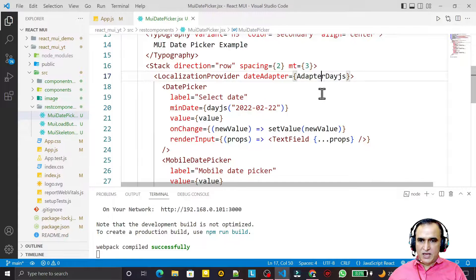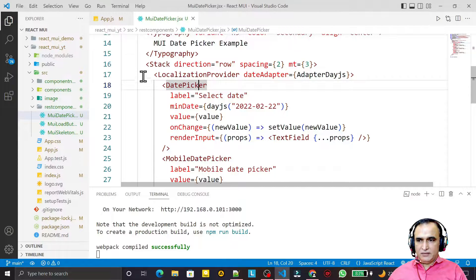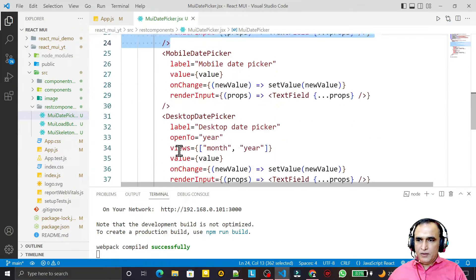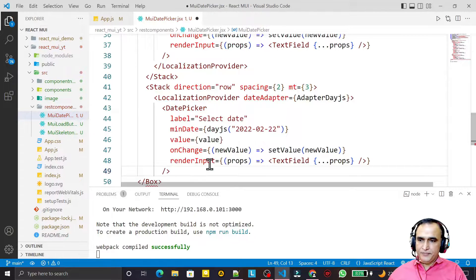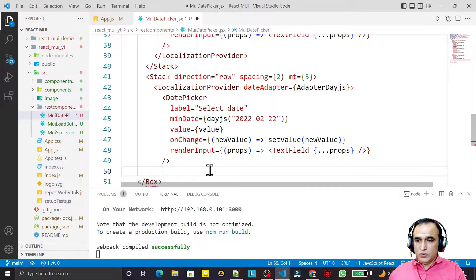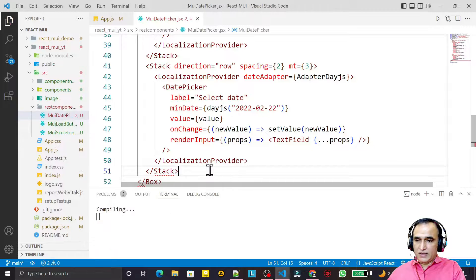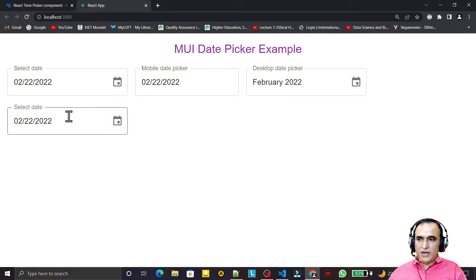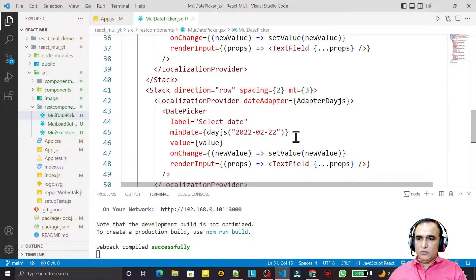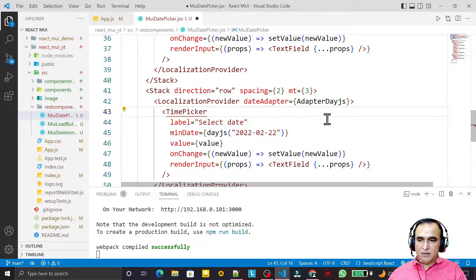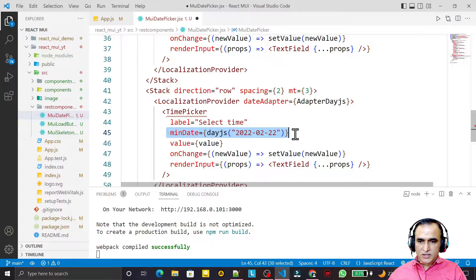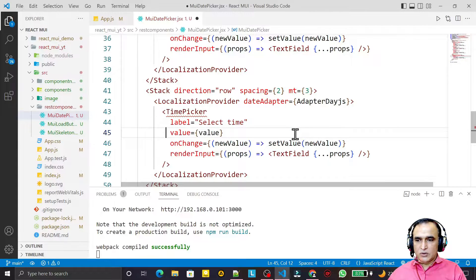We have LocalizationProvider, we have Adapter, then we have a DatePicker. Similar to that, I just copy this and paste it here. After this, one more Stack I am taking, and I close LocalizationProvider and Stack like this. If you see that right now we have a date, but I will change it to TimePicker. I say here 'select time', and in place of this value I say here 'timeValue'.